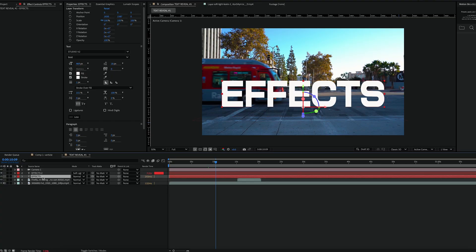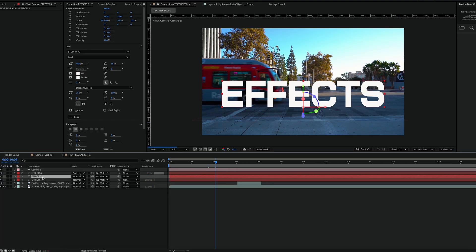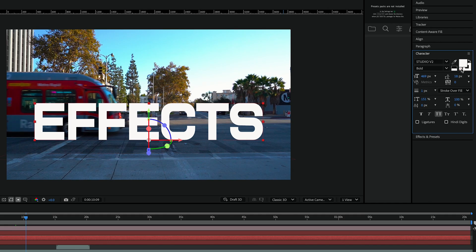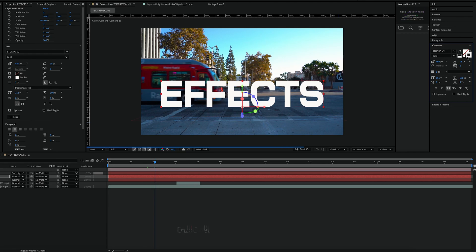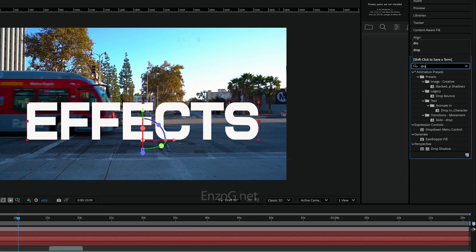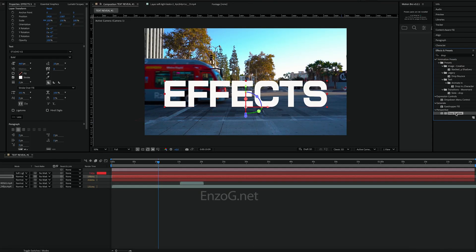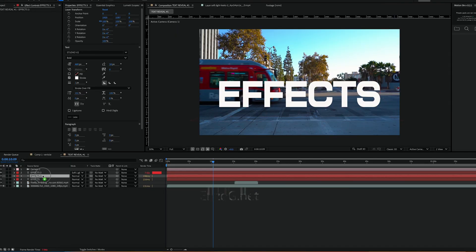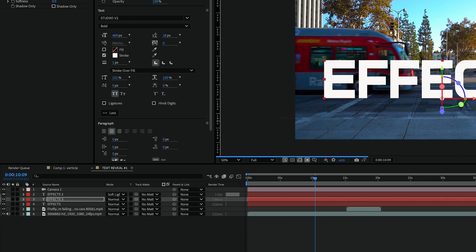After that I'll duplicate the text again, remove the fill and add a border around the text to give it more definition. In the text effects panel I'll search for drop shadow and apply it to the text layers to enhance the depth.